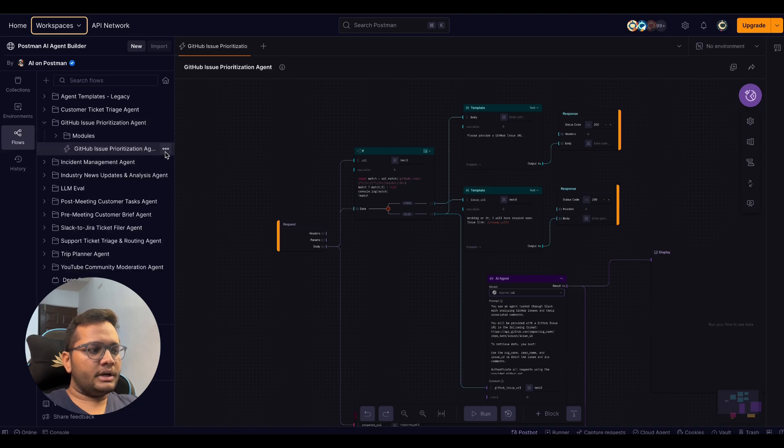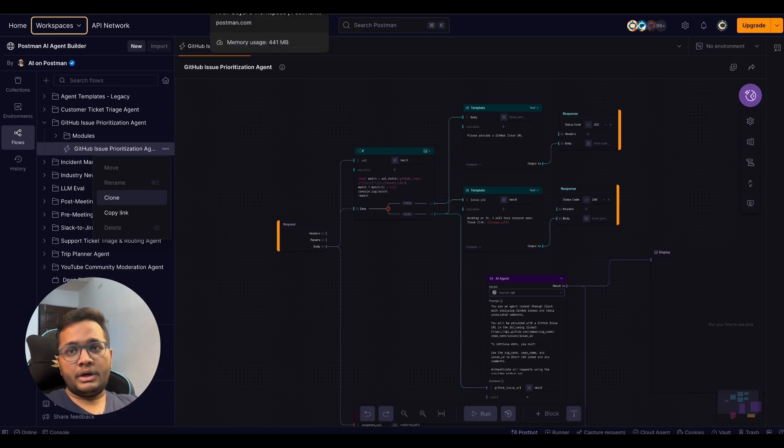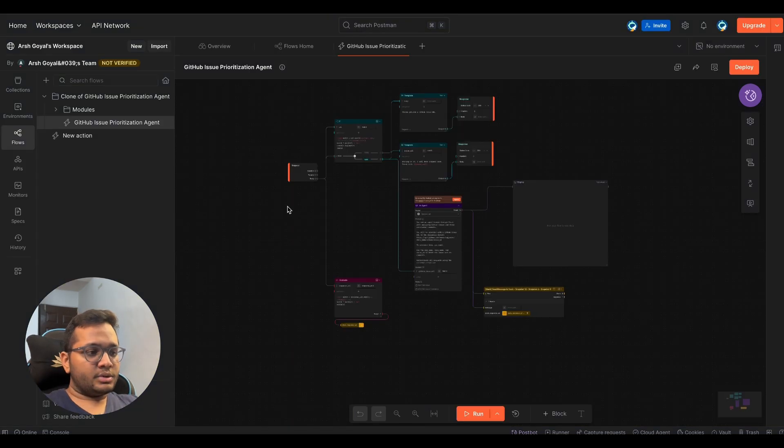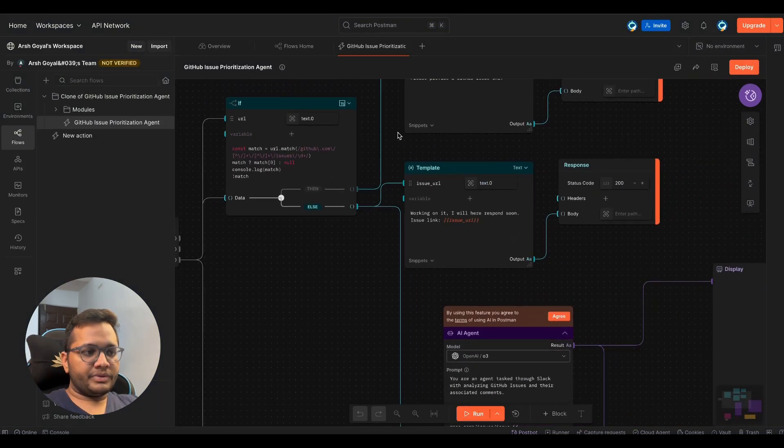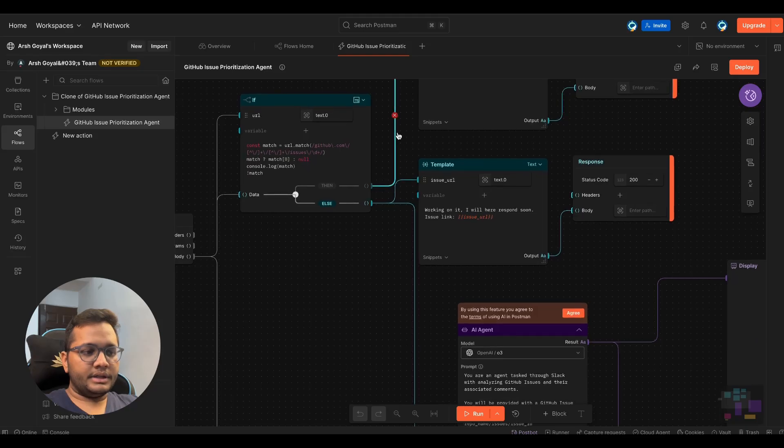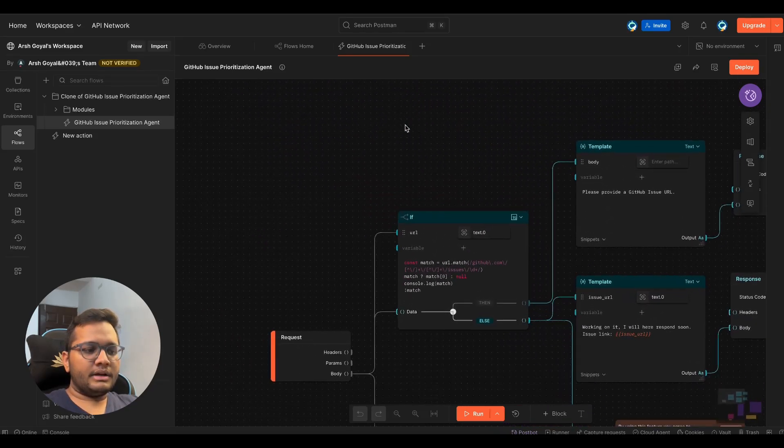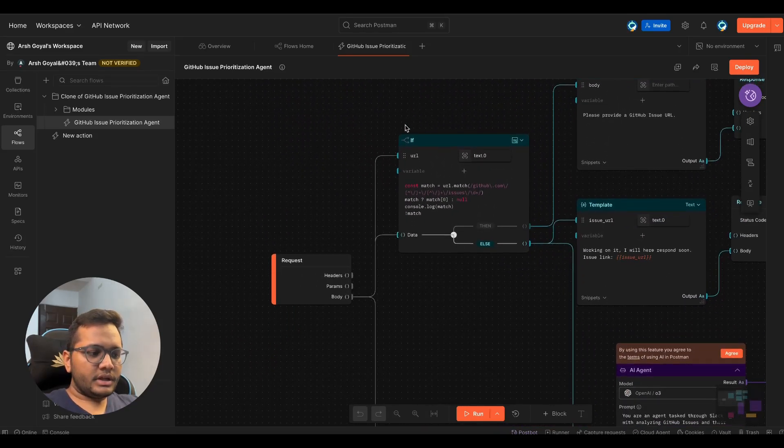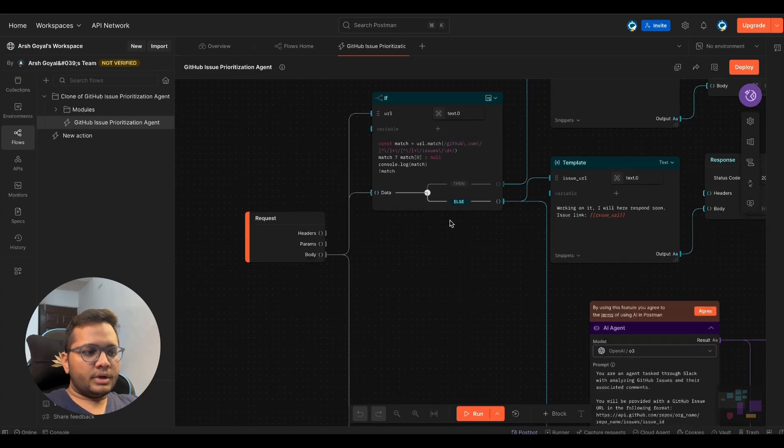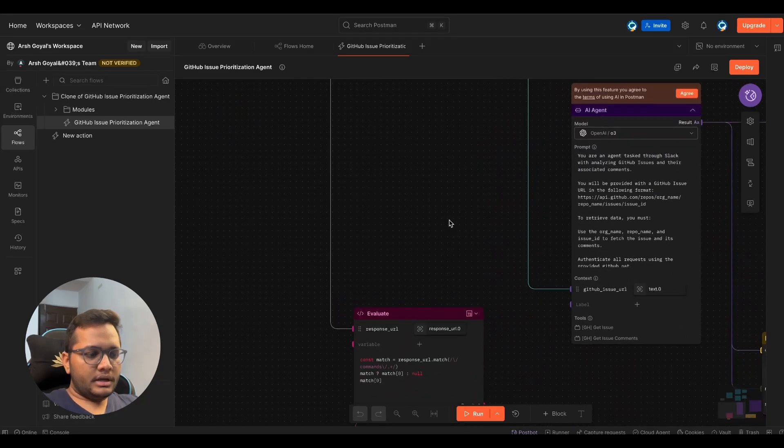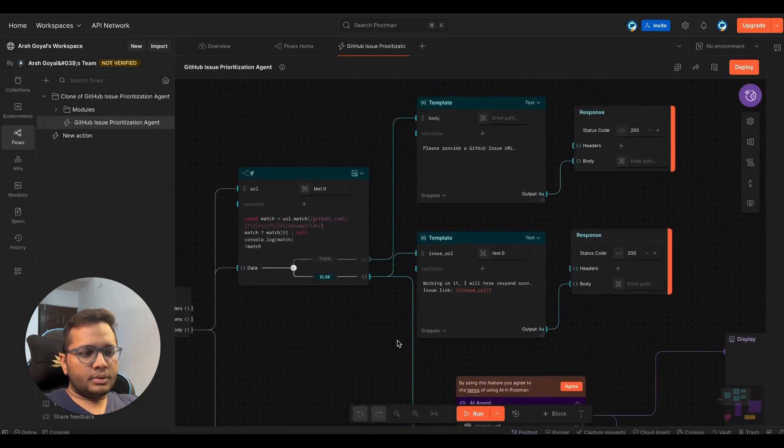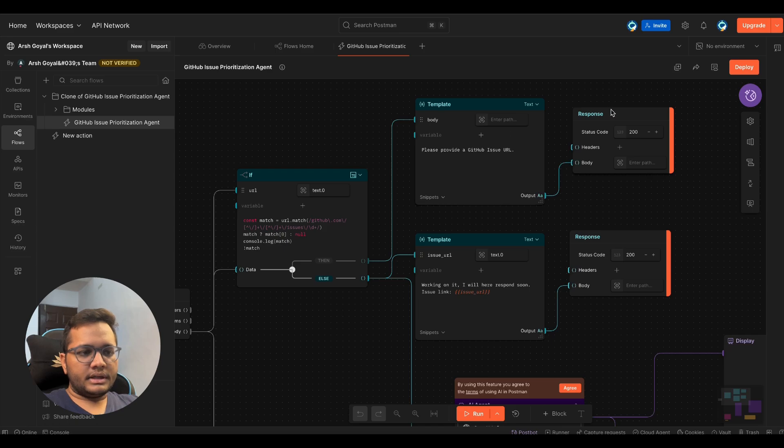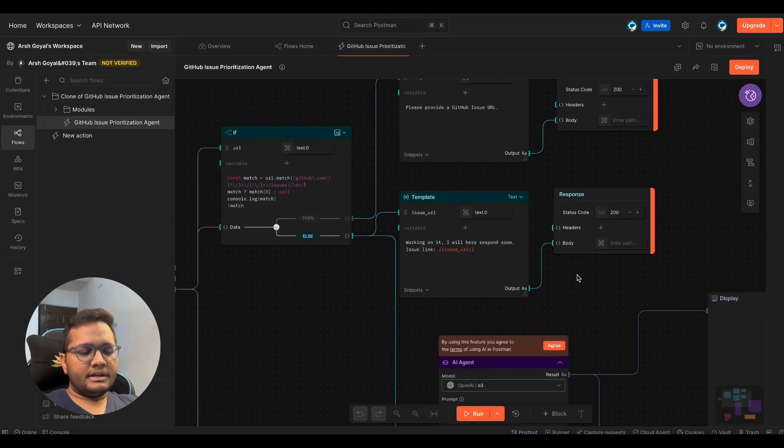So you just need to click on it and click on these three dots and click on clone. Once you click on clone, it would be cloned to your new workspace. So this is the cloned version of the GitHub issue template that we will be configuring. So you can see this template, we have a request, then it is going to fetch the URL and evaluate, then it is connected to certain other templates for body, for issue URL, and for different status codes.